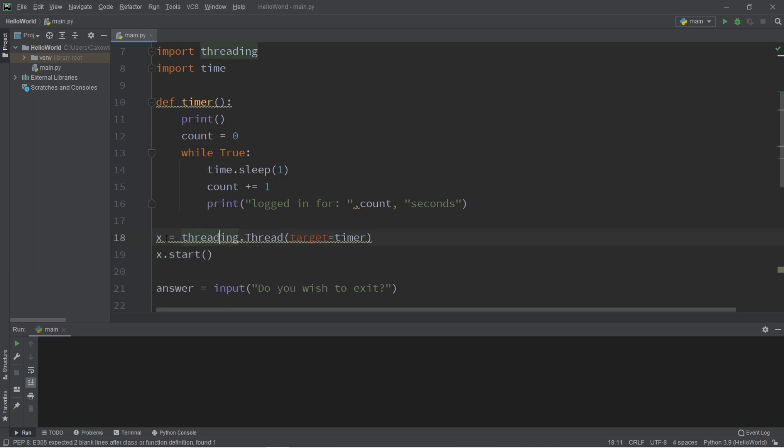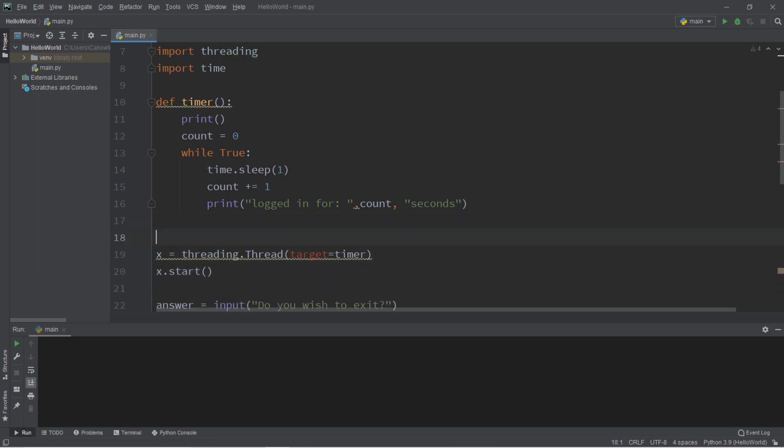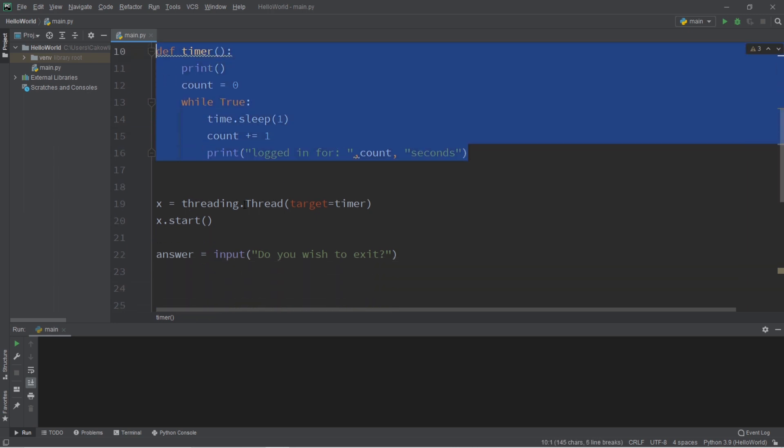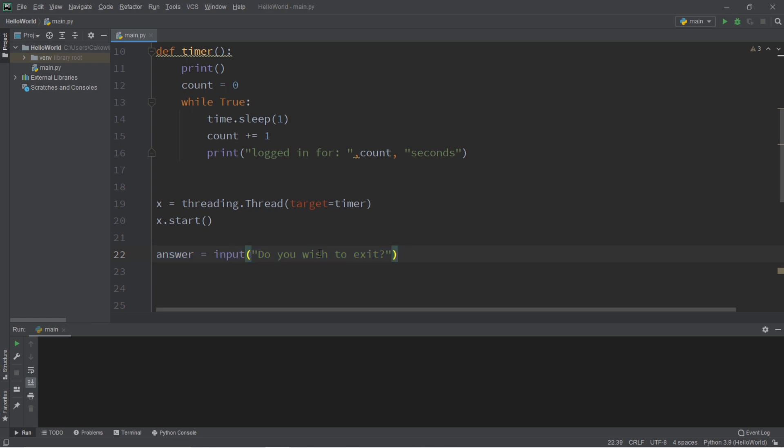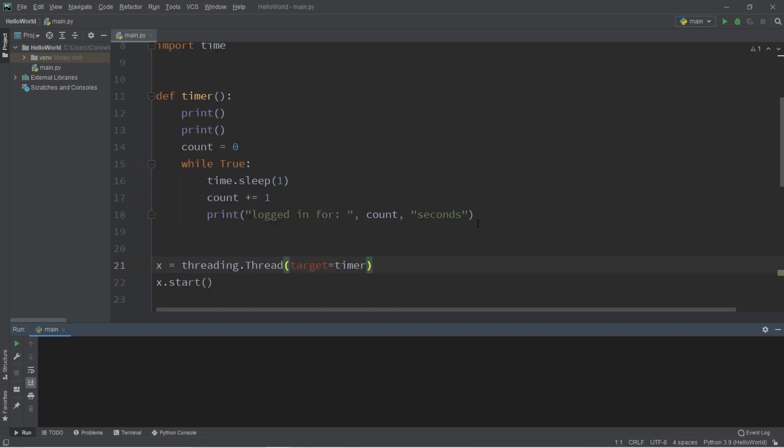So our thread x will be in charge of our timer and run it concurrently while we're waiting for some user input. Our main thread will be in charge of waiting for this user input. Do you wish to exit?